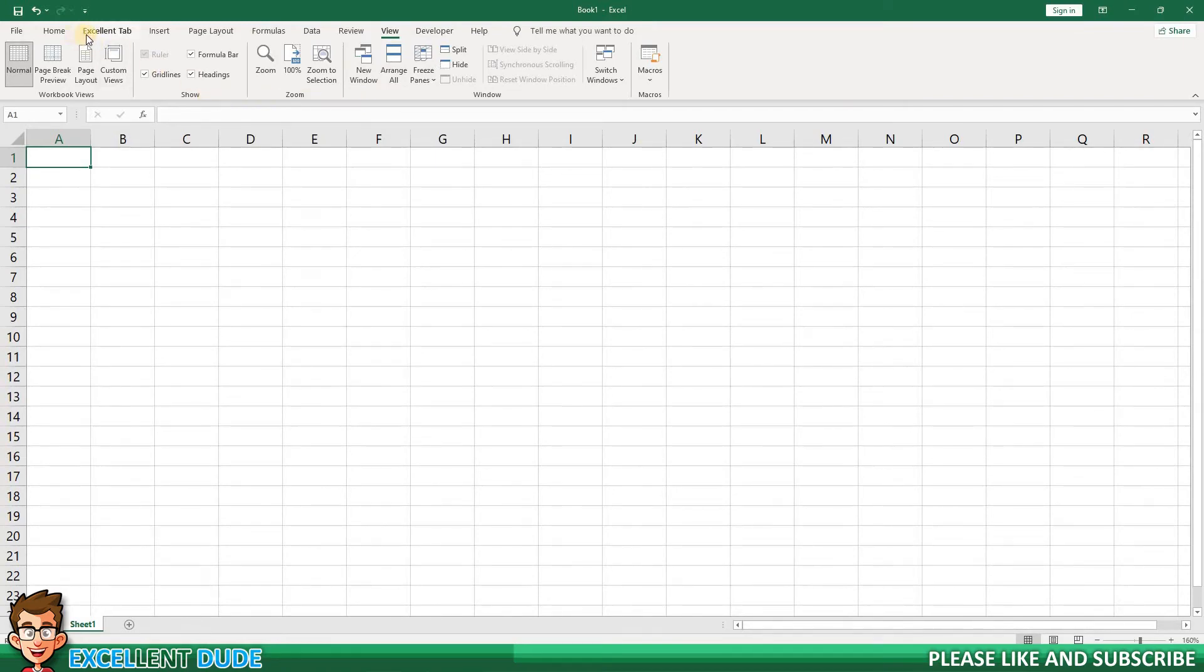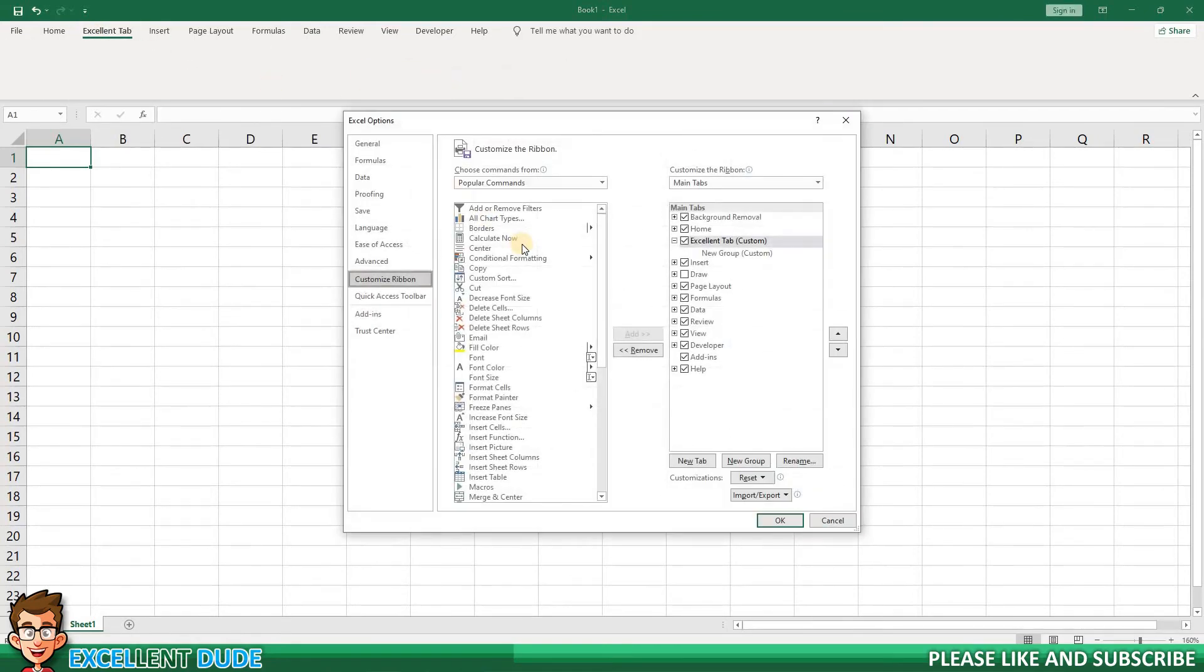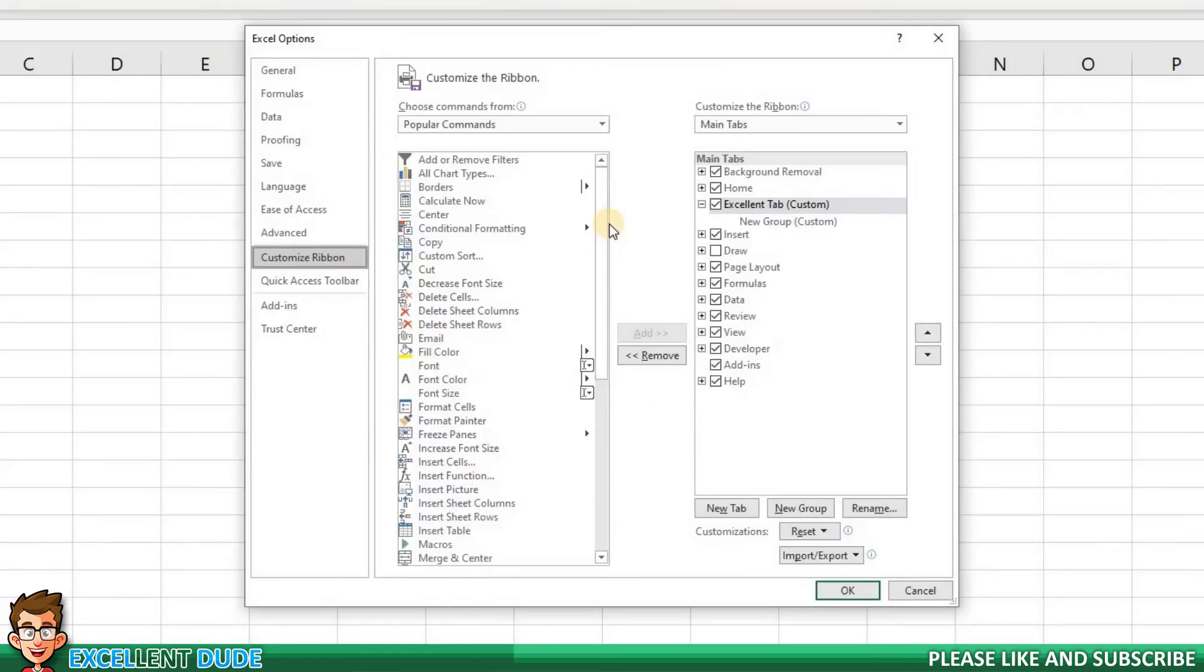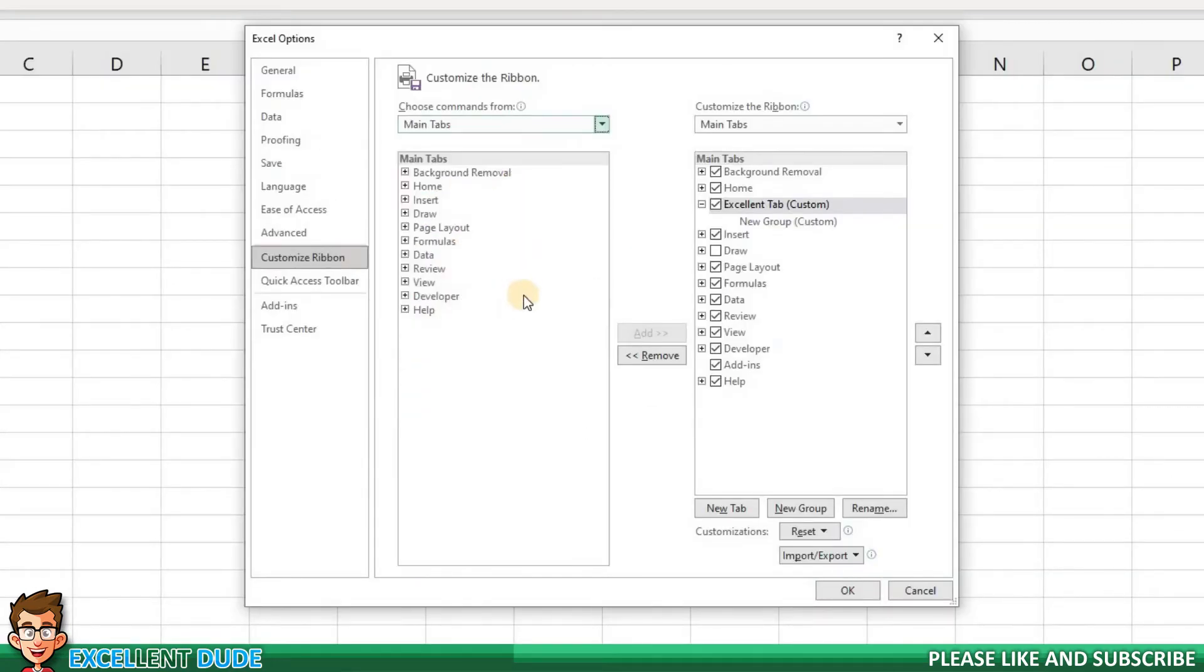Alright, let's jump back into the Ribbon Customizer. Since I'm going to include existing commands, I'll choose Main Tabs. First, I'll expand the Home tab.